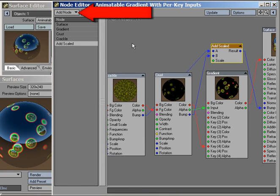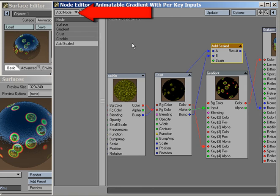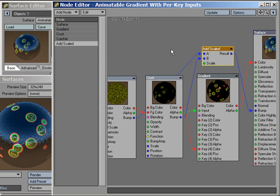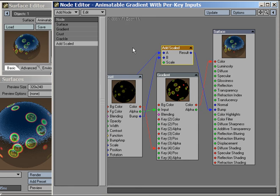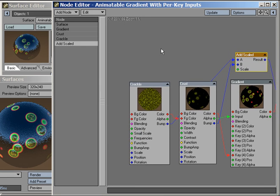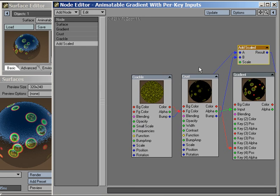Once you understand this basic menu structure and some simple rules for what gets connected to what, you'll not only realize just how simple it is to work with the node editor, but also how much more powerful it is than LightWave's traditional texturing system, and we really are talking orders of magnitude.